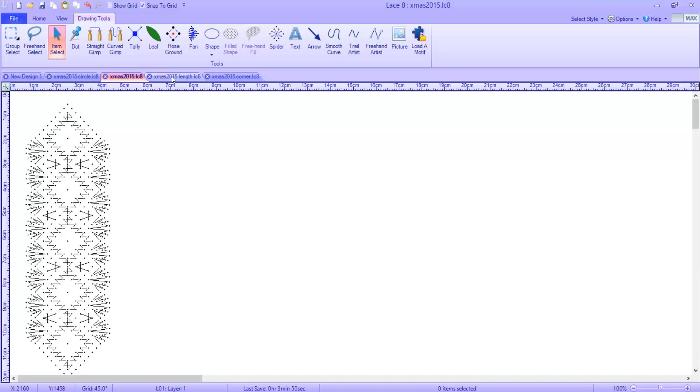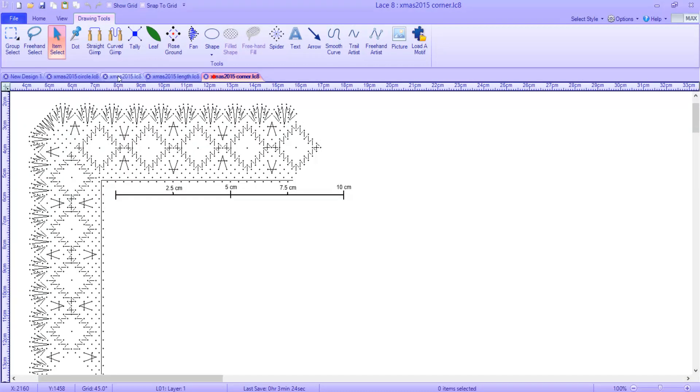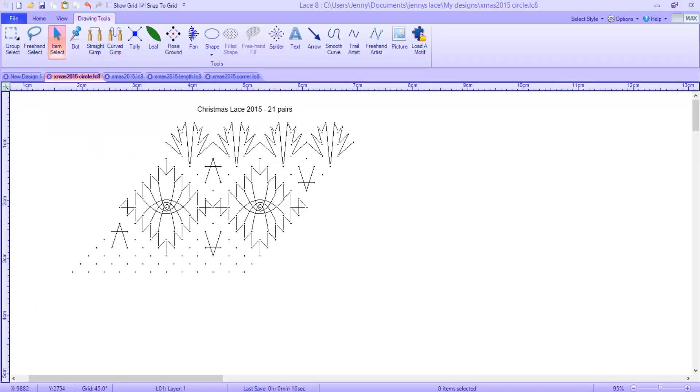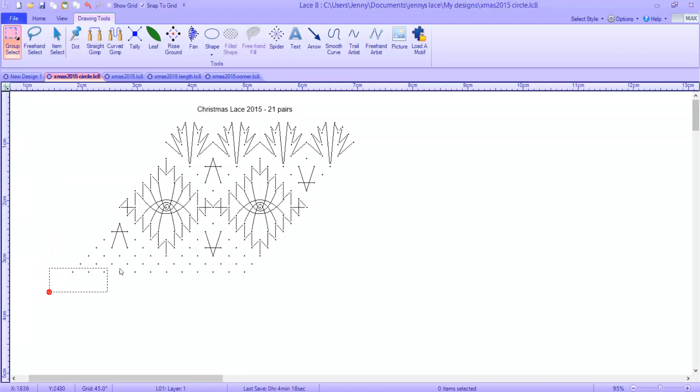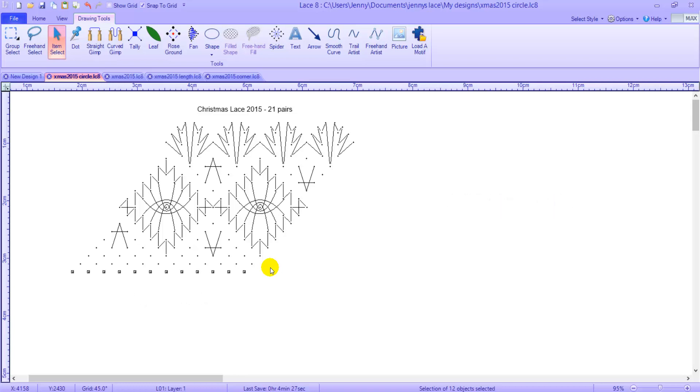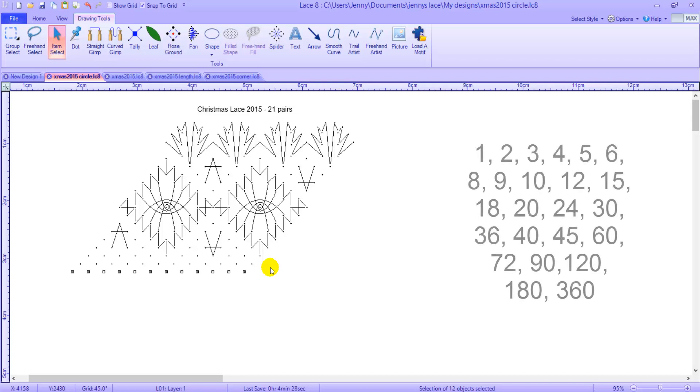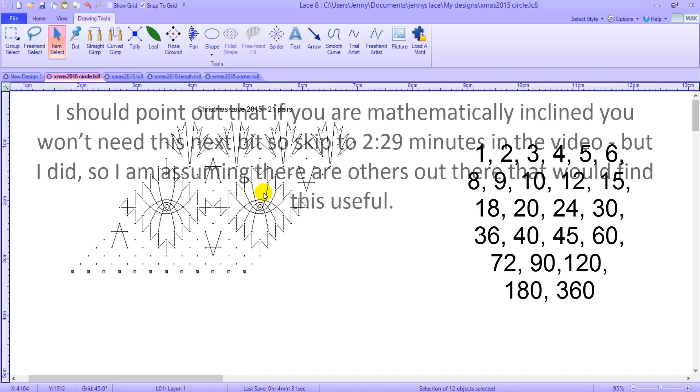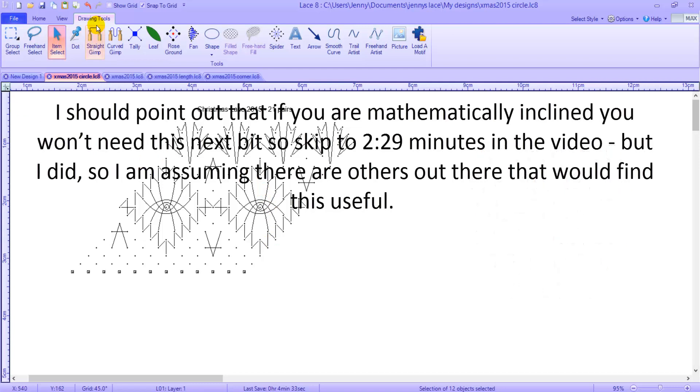When I design a piece of lace, I do a single repeat of my design. Then I calculate to see if it can be converted to a circle automatically by LACE 8. To meet the conversion criteria, the number of dots in the foot side must divide evenly into 360, the number of dots in a LACE 8 circle. Don't go into a tailspin here, I have already done that for you, and here are the numbers that will work.